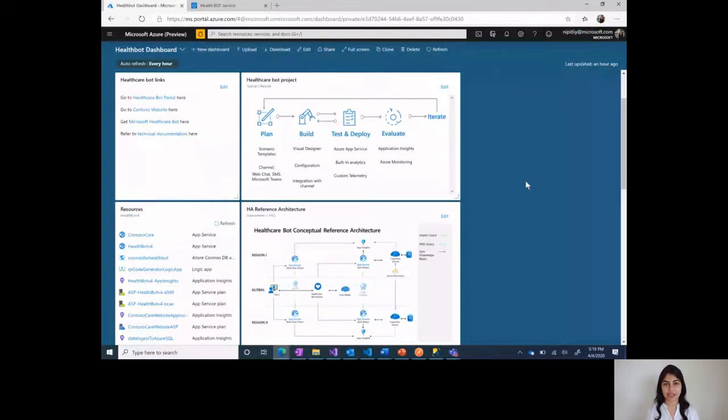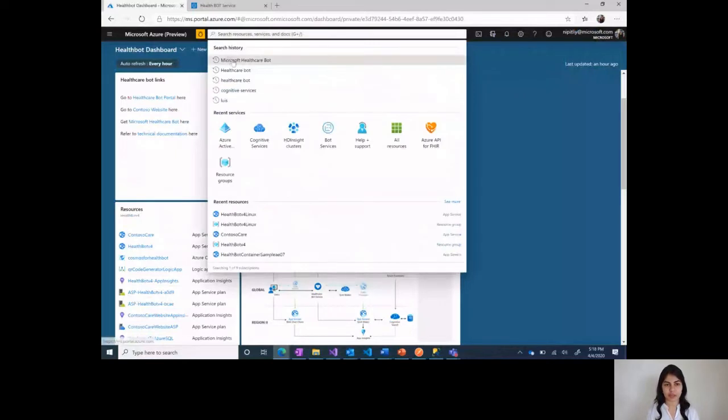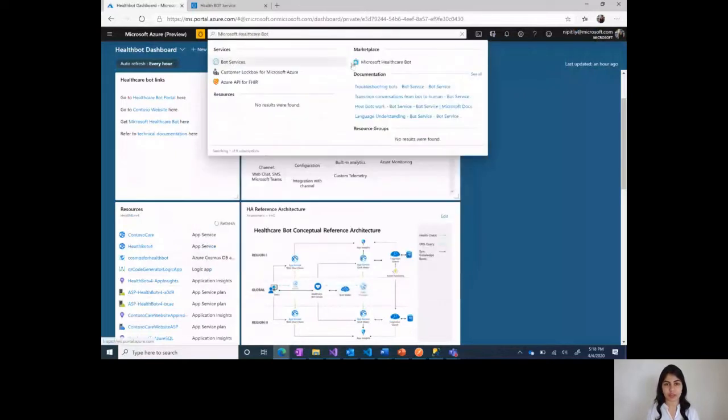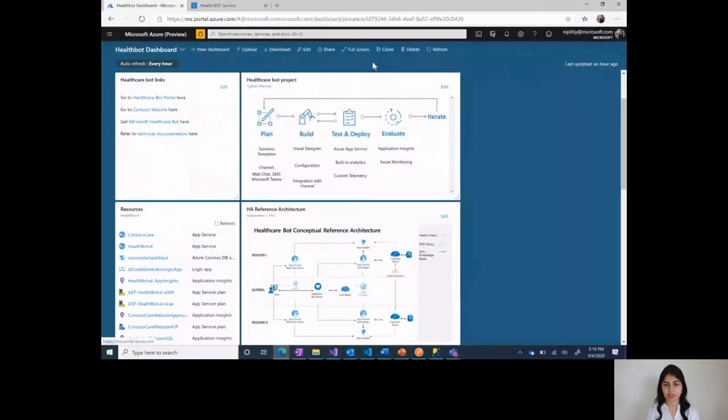Step one is that you log into your Azure portal, and then search for Microsoft Healthcare Bot. This would provide you a link to the bot service available in Azure Marketplace. Once you click on that and provide a name, then subscribe to it.